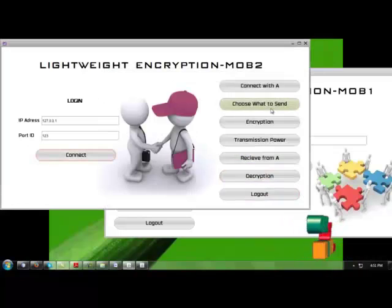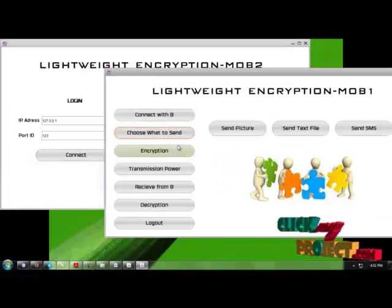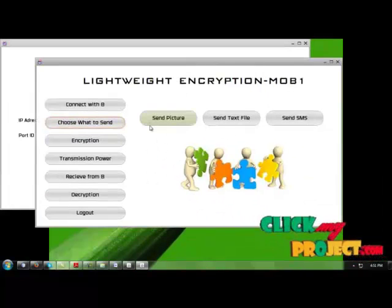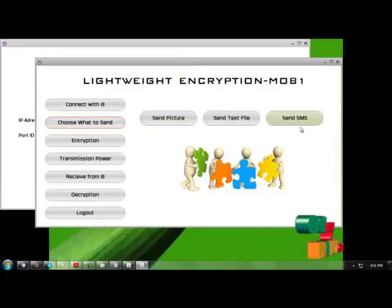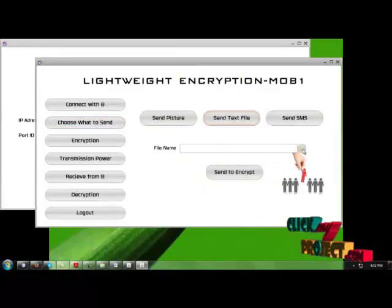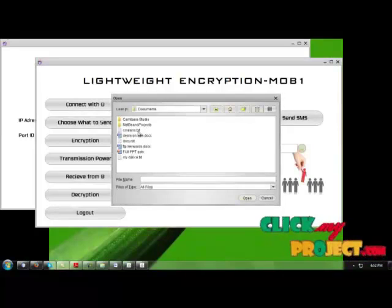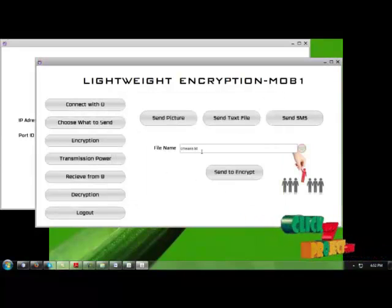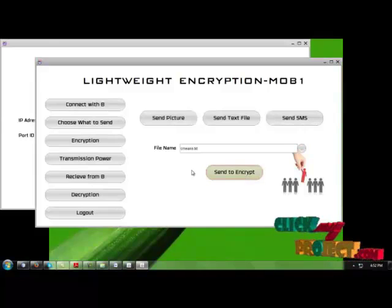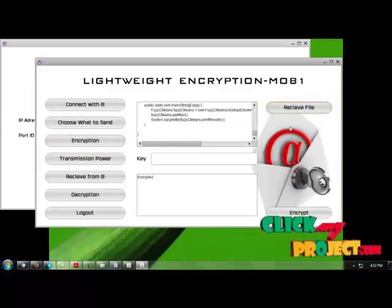Now, choose a file which has to be sent from it. You can choose any file which can be a picture, a text file, or an SMS. Choose a text file. Open it and take a text file from it. This is the text file which is required here. Now, send it for encryption.